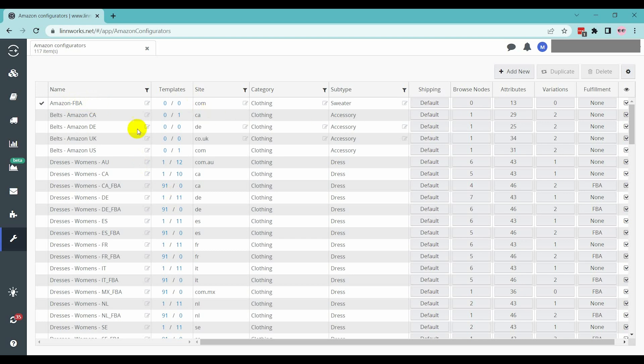The name of the configurator can be edited after creation. Choose a name that will help to recognize the configurator easily when creating listing. It can also help to differentiate between groups of listed items that are similar.